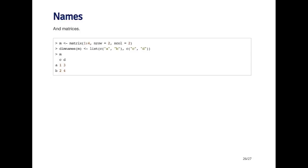Here I want to name the rows A and B, and I want to name the columns C and D. That's what I pass to the dim names function. Now when I print out my matrix, I can see that the row names and the column names are labeled as I want.